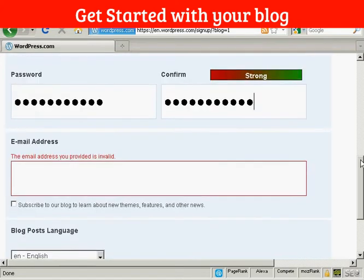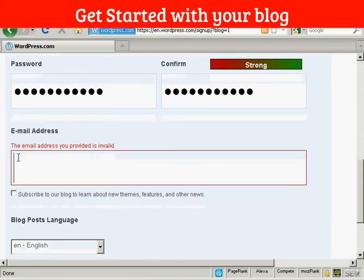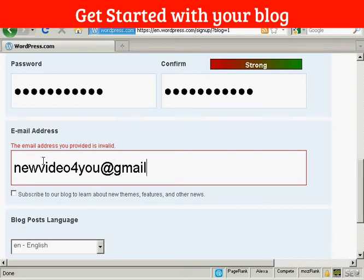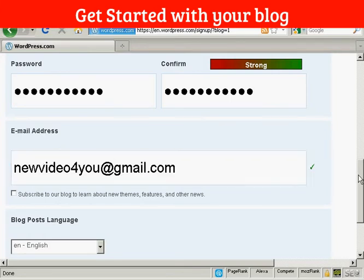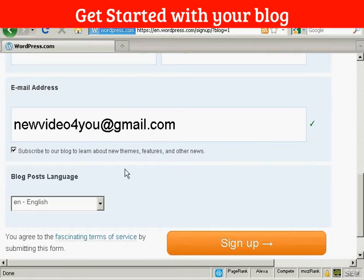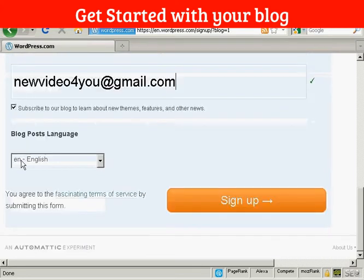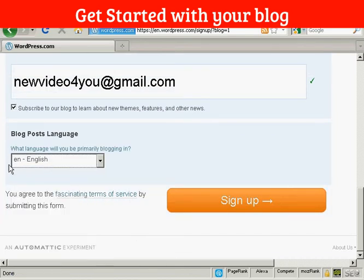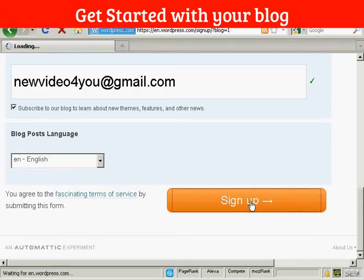And then it needs an email address. So I'll put an email address in. And then it asks me if I want to subscribe to their blog to learn about new themes, features and other news. I'll click yes. And then the languages that I'm going to put my blog in. You can see there's a whole lot of different languages that you can have. I'm going to stick it here with English. And then click on sign up.